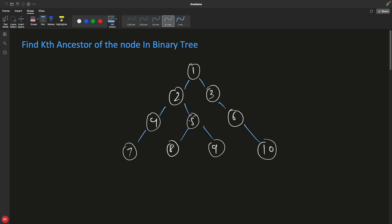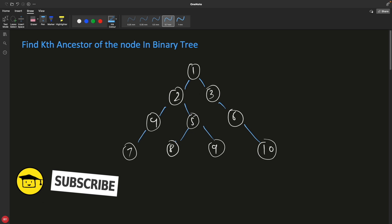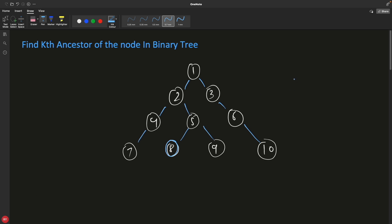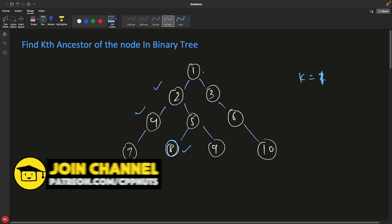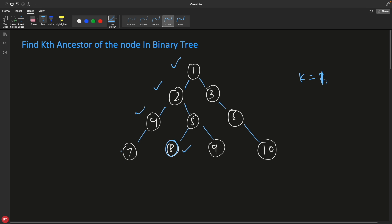So if your tree is like this, the kth ancestor — 'ancestor' meaning the parents. If you are looking for the kth ancestor for a given node, k can be 1, 2, or 3. If k=1 the first ancestor of 8 is 5, and for 7 if k=1 the answer is 4, if k=2 it's the grandparent, and if k=3 it's the great-grandparent. So third ancestor for 7 would be 1.